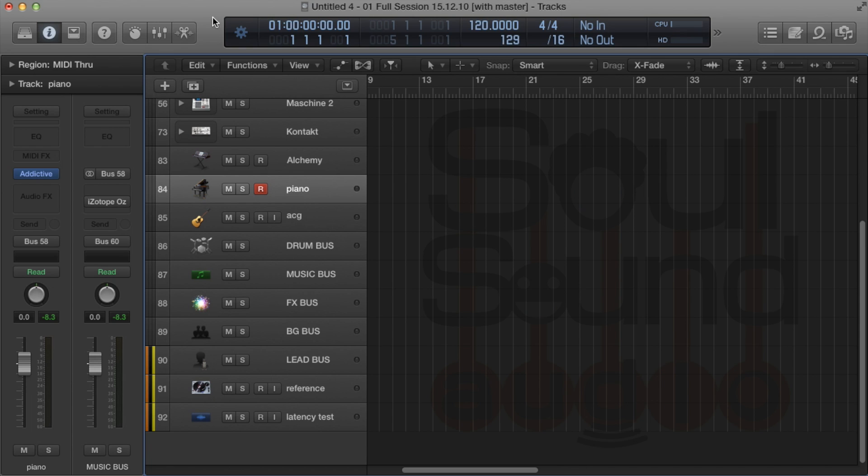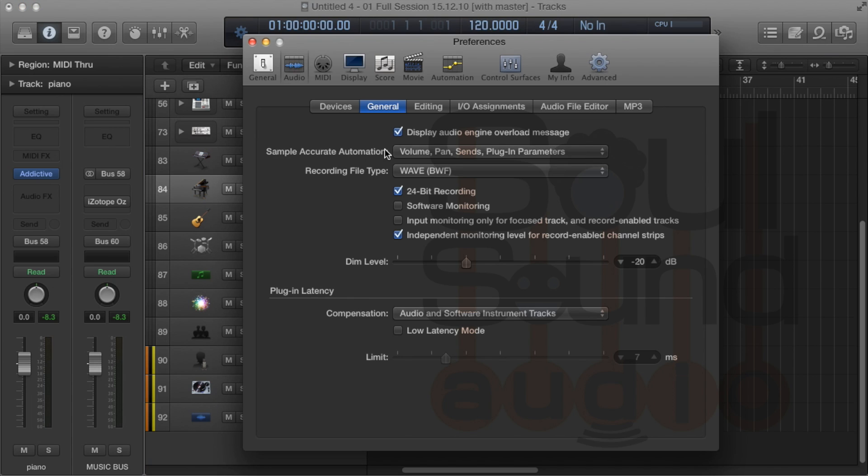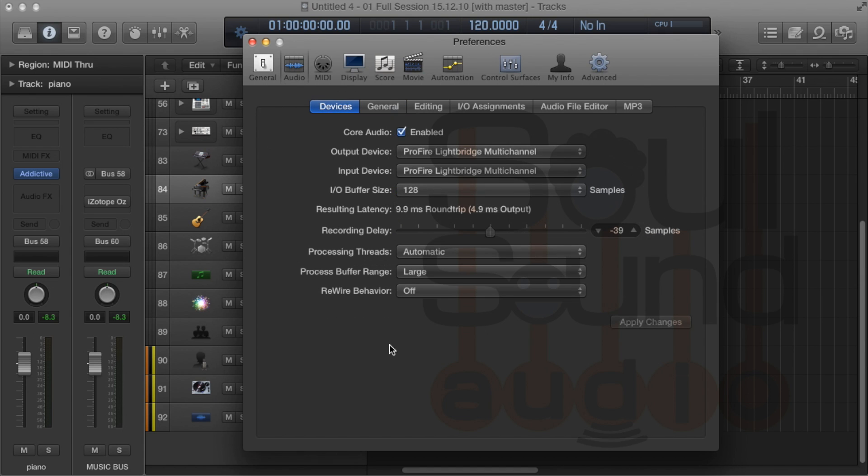We're going to start off testing the latency. Hit Apple-comma to bring up preferences, then go to devices.